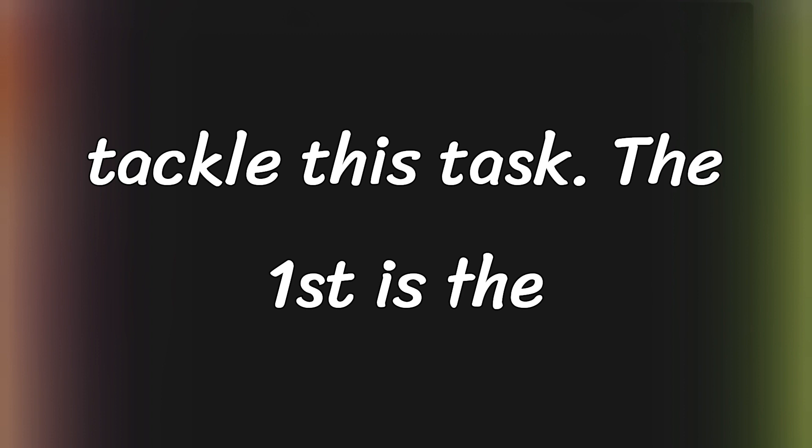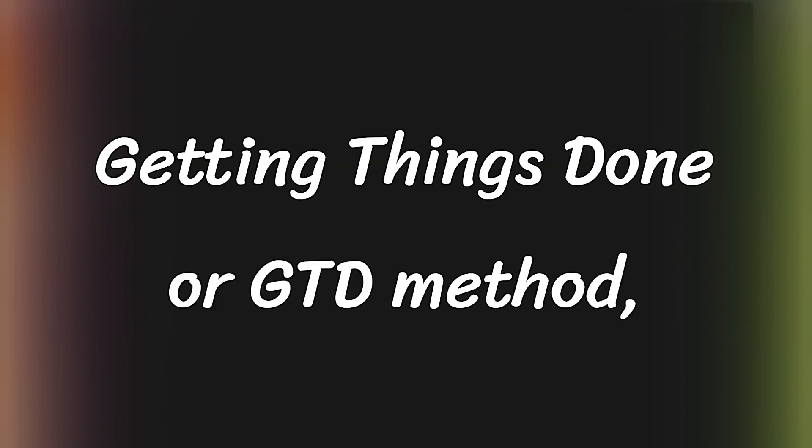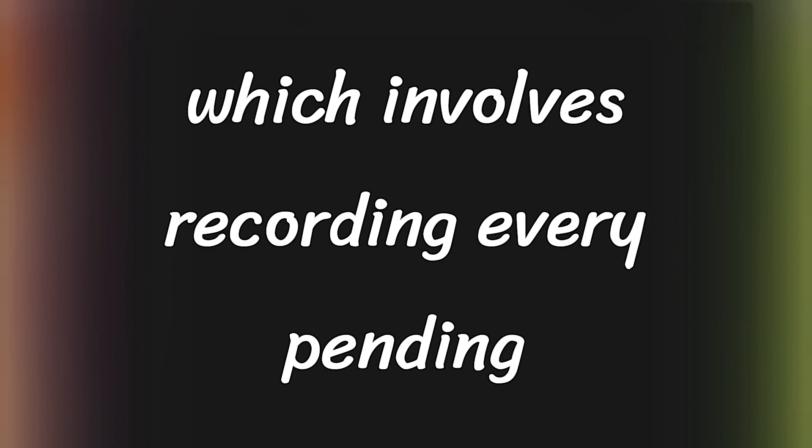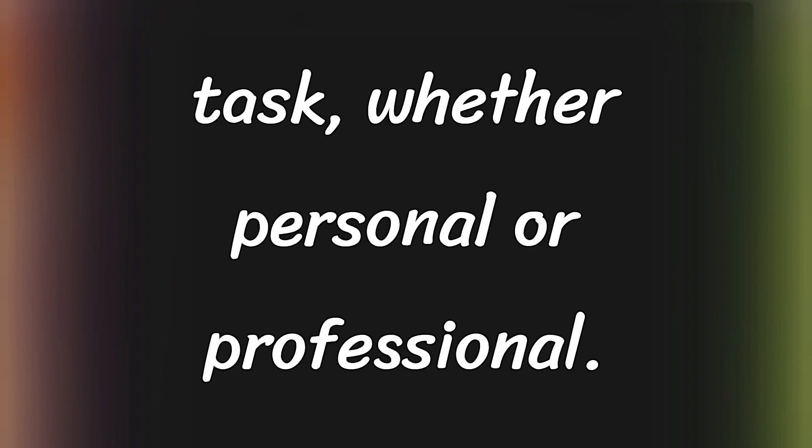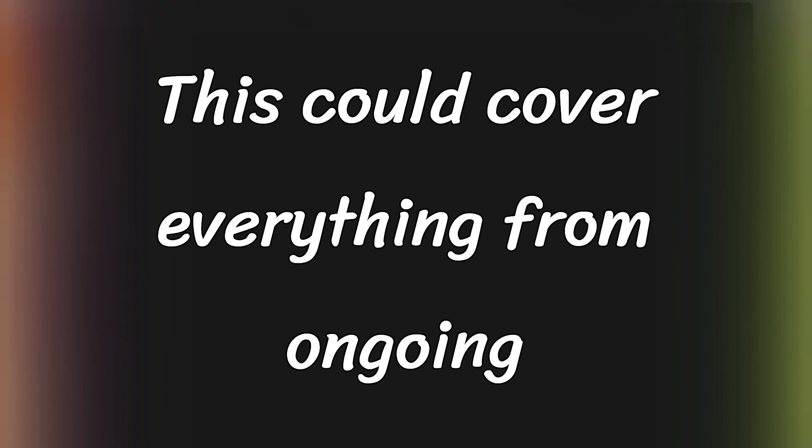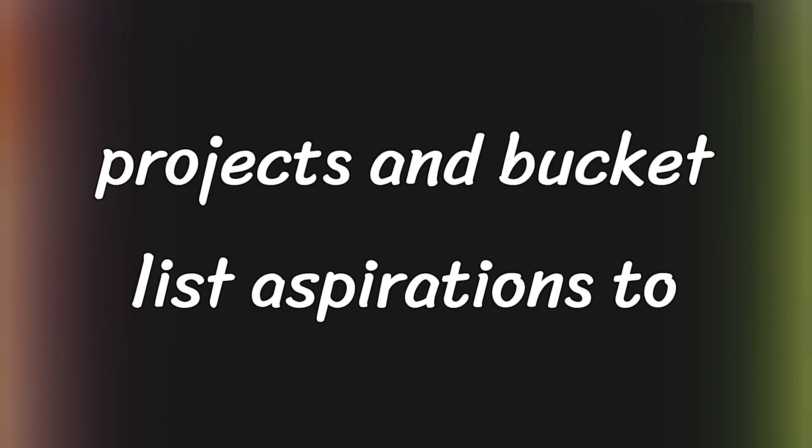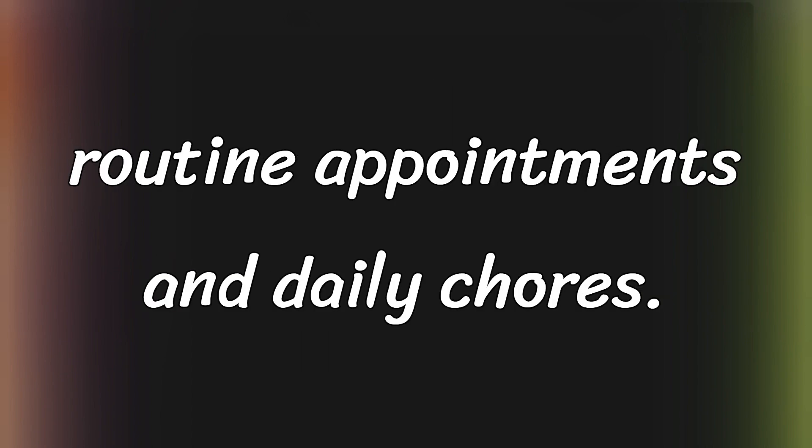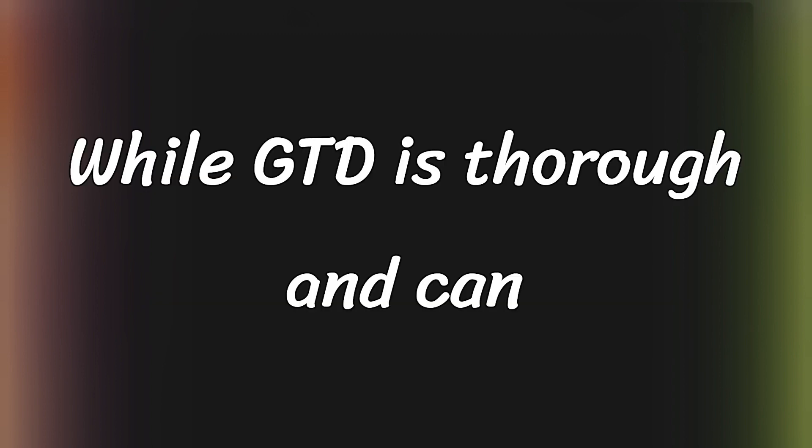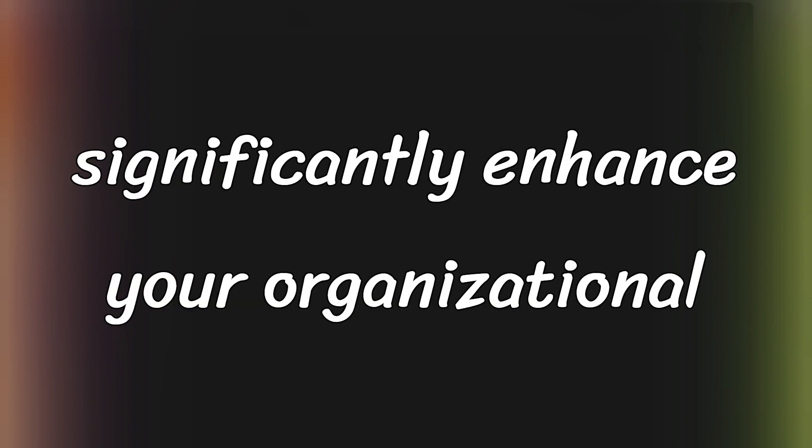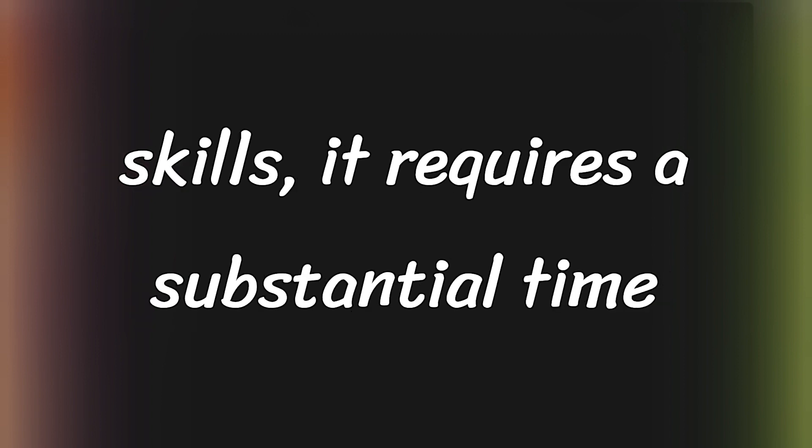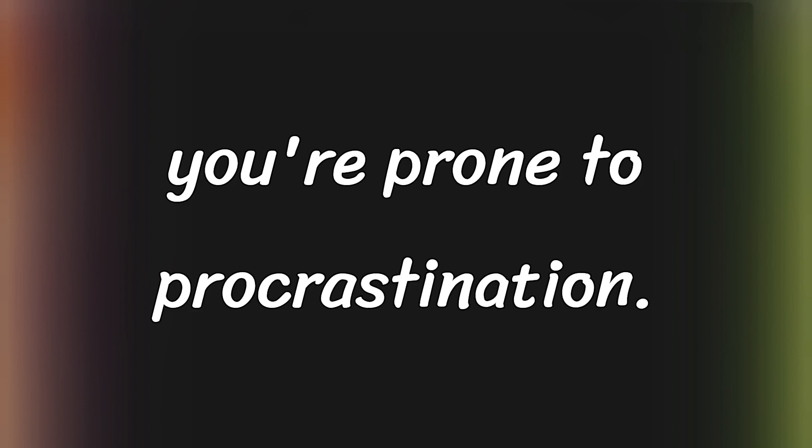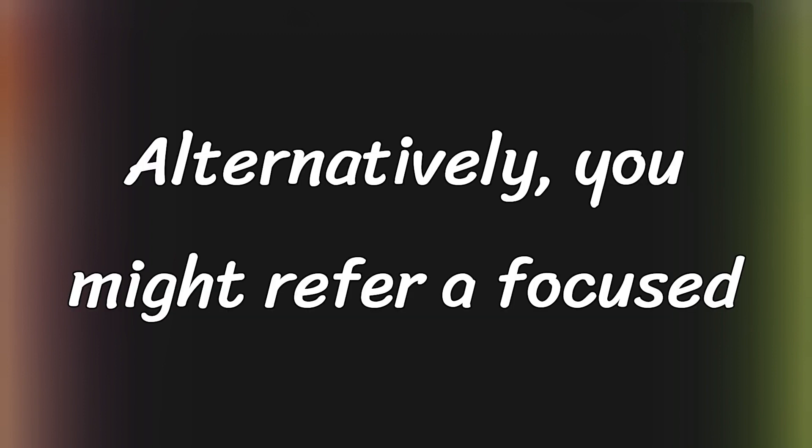The first is the Getting Things Done, or GTD method, which involves recording every pending task, whether personal or professional. This could cover everything from ongoing projects and bucket list aspirations to routine appointments and daily chores. While GTD is thorough and can significantly enhance your organizational skills, it requires a substantial time investment and may feel daunting if you're prone to procrastination.